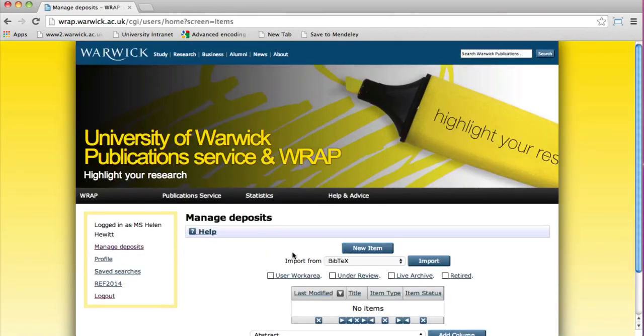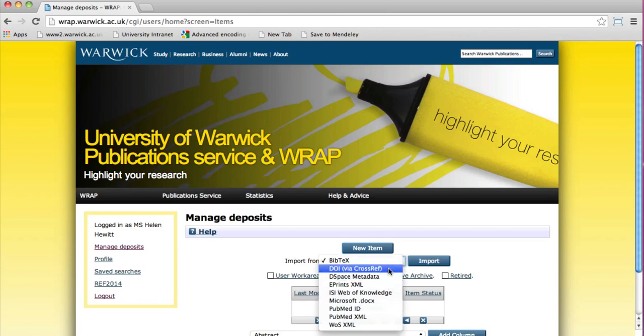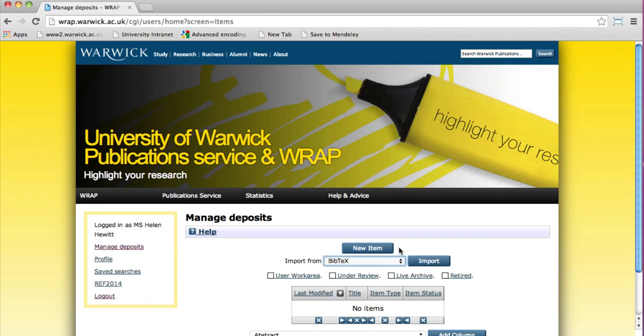If you have a PubMed ID or DOI for the item you are depositing, you can quickly import the details. But if for any reason the record does not import, you can do so manually by selecting New Item.